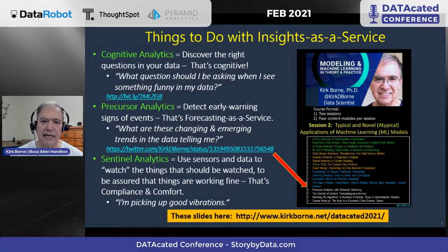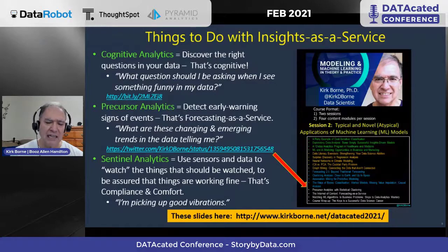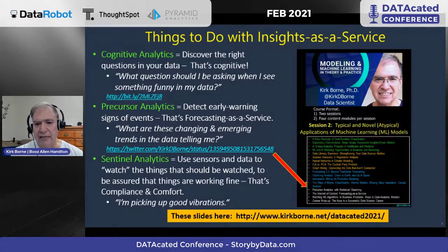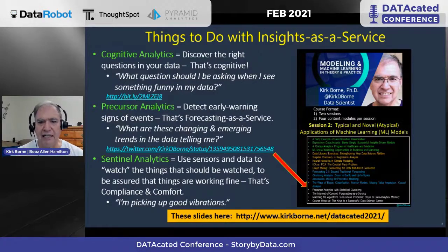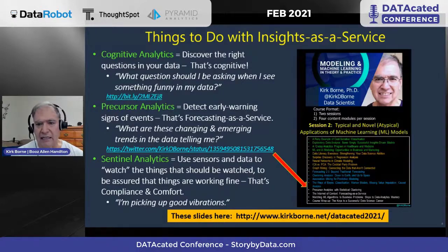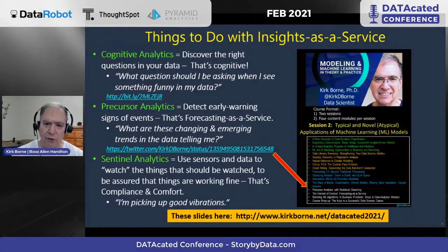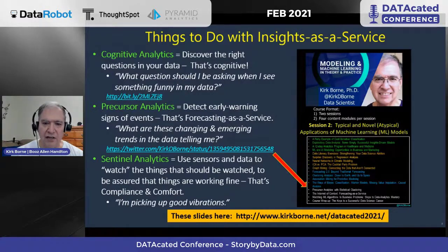Another thing you do with insights as a service is precursor analytics. It's not exactly predictive analytics — it's about seeing around corners. You don't know exactly when, what, or how it's going to happen, but you know something's going to happen. Predictive analytics is very specific — this customer will click on that, or this particular pattern in medical data is diagnosed with this particular disease. Precursor analytics is about seeing those early warning signs. I like to call that forecasting as a service. I talk about precursor analytics in an online course — the link is in the slides.